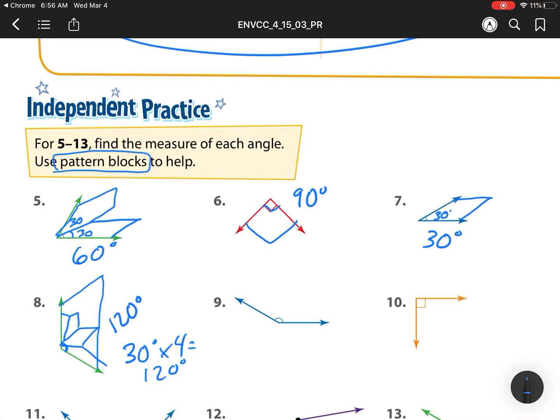This next one over here is going to be a little harder. This is going to fit in with five of those tan ones.